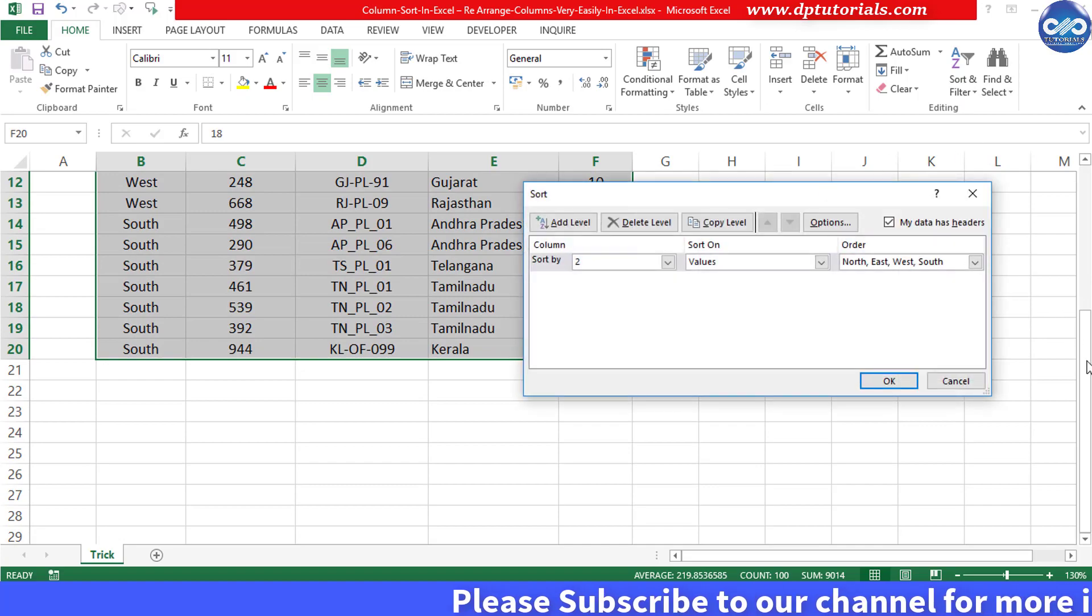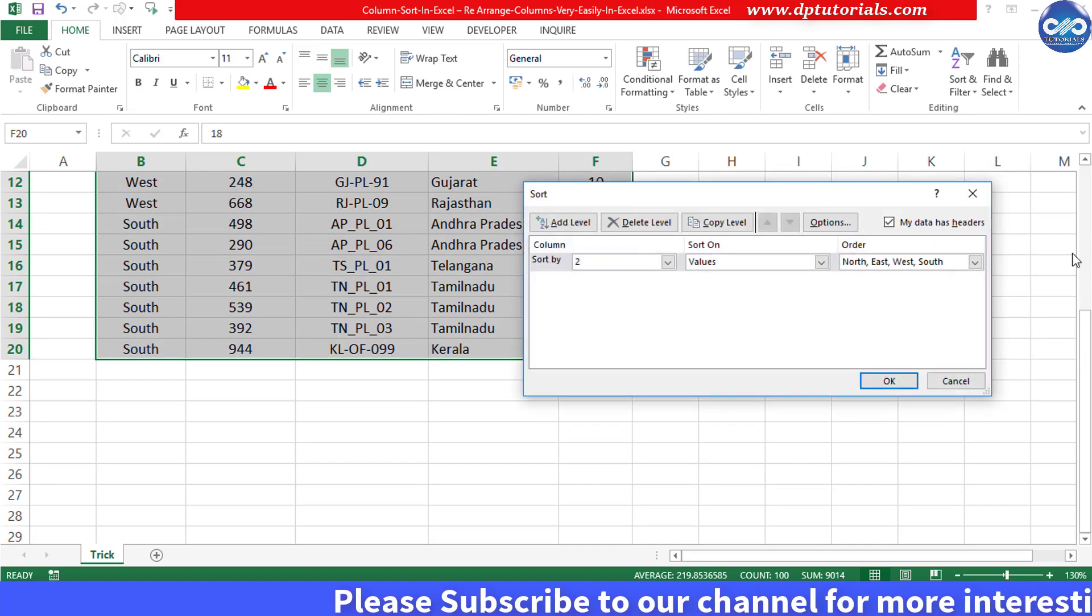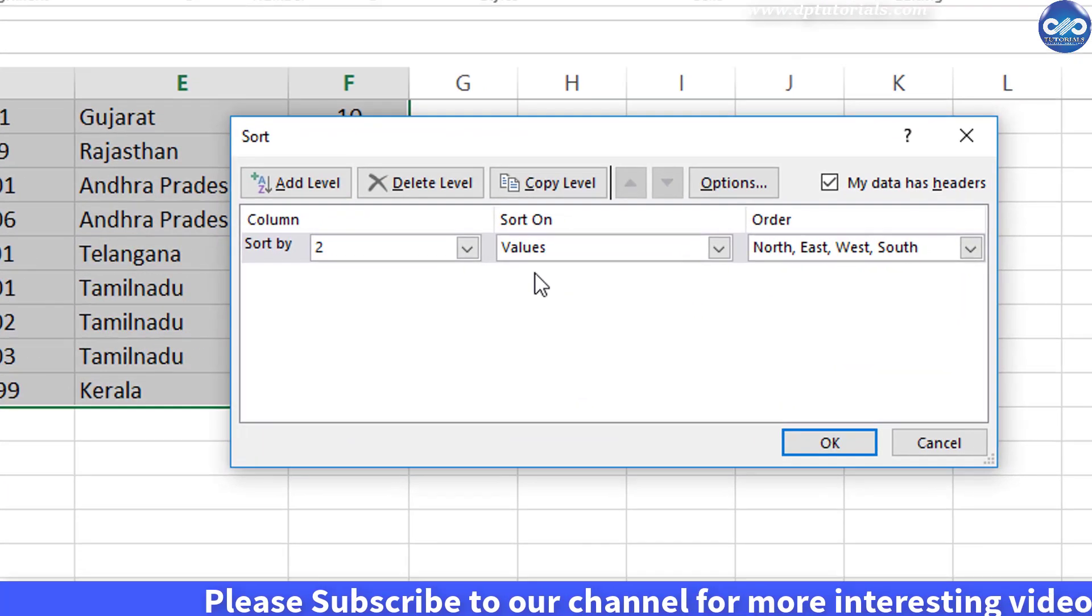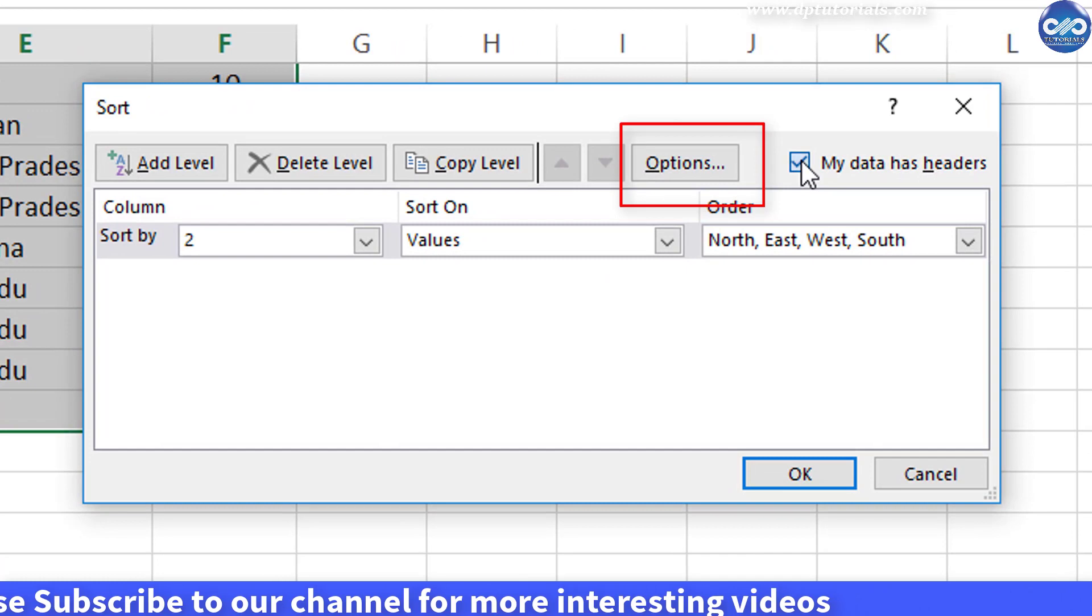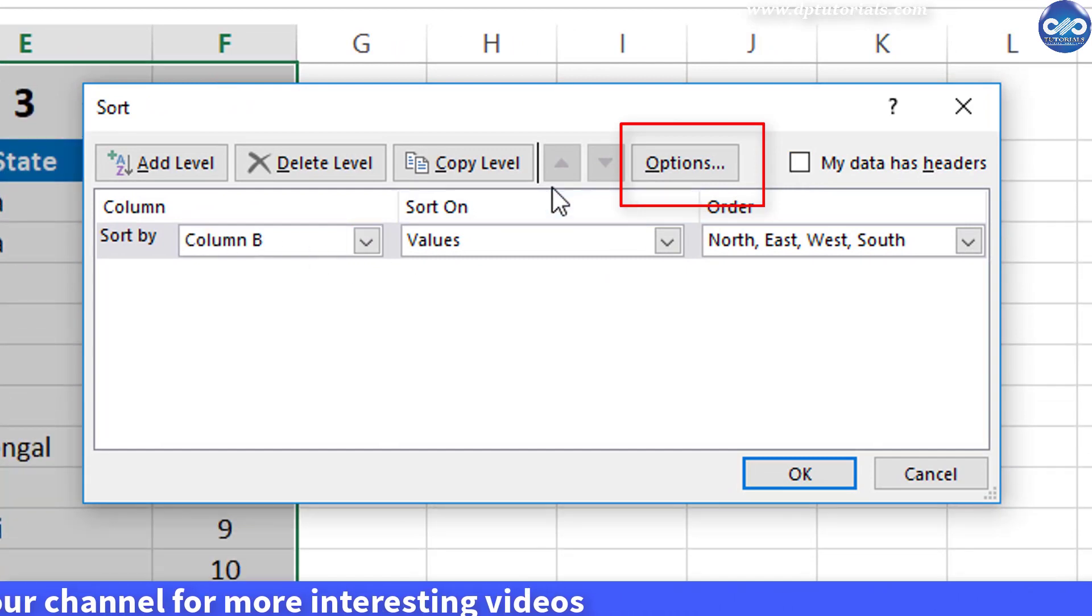In this window, I bet you have never clicked this option till now. Click on this options button.